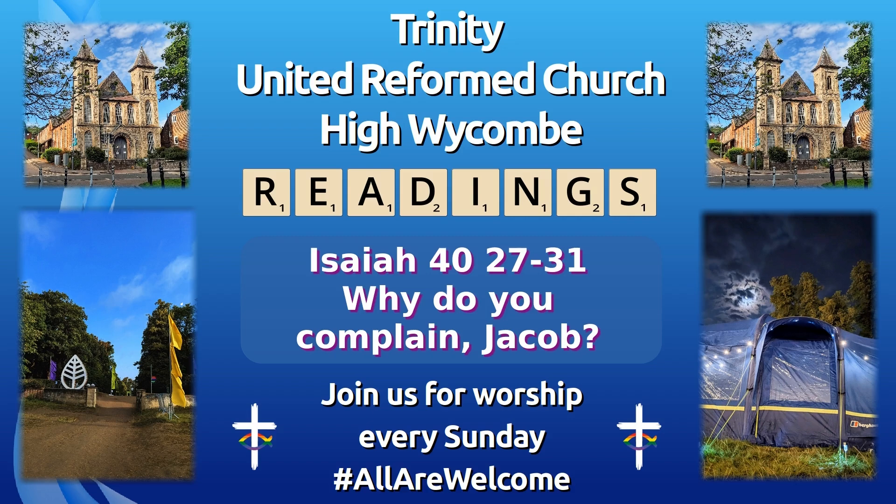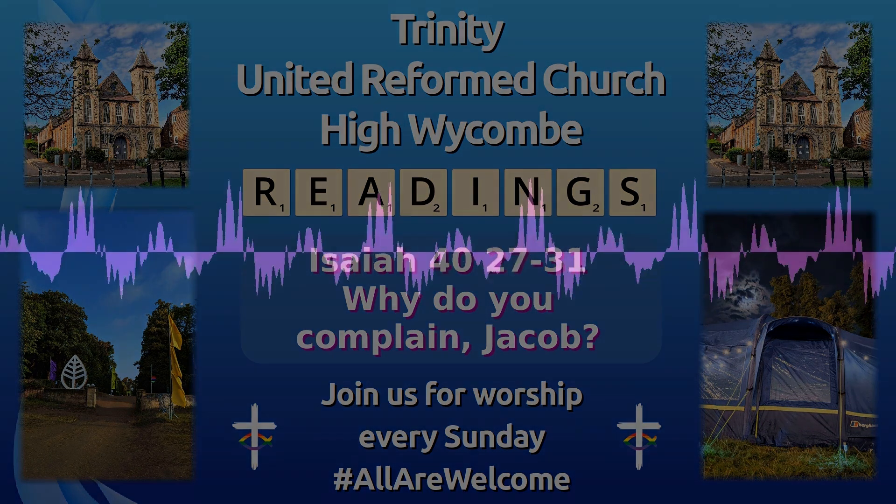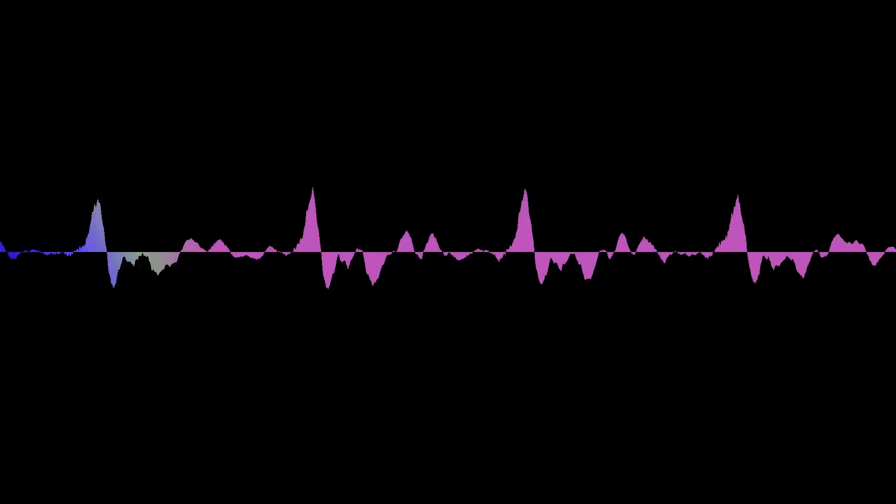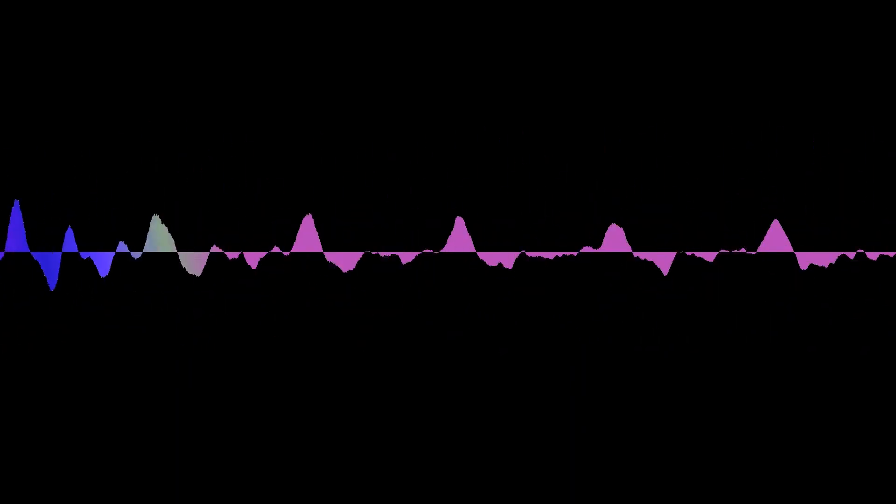Isaiah chapter 40, verses 27 to 31. Why do you complain, Jacob? Why do you say, Israel, my way is hidden from the Lord, my cause is disregarded by my God?